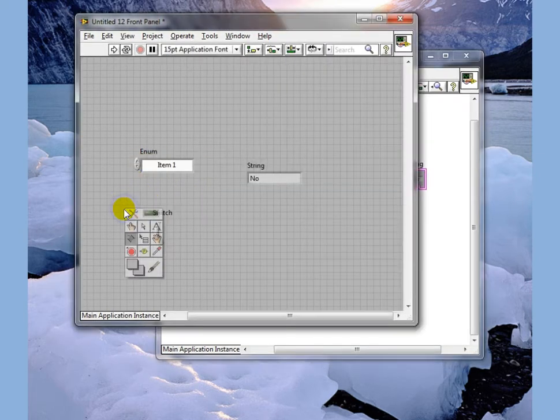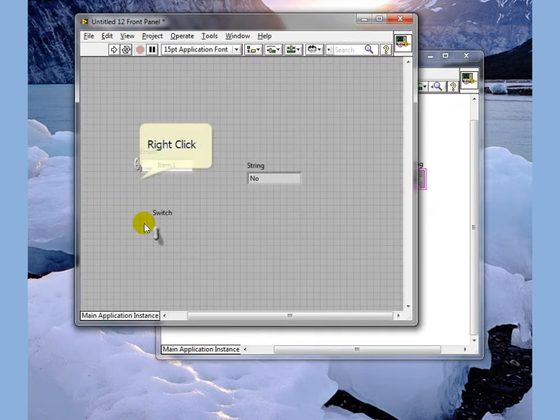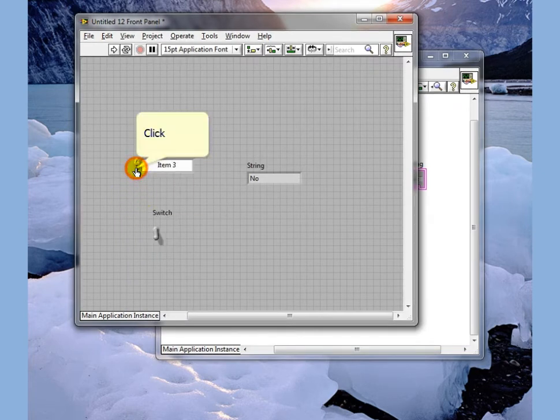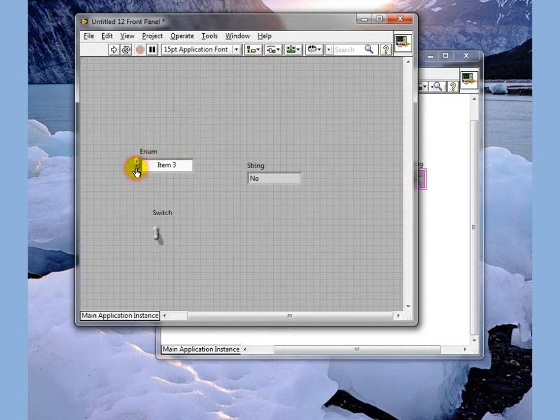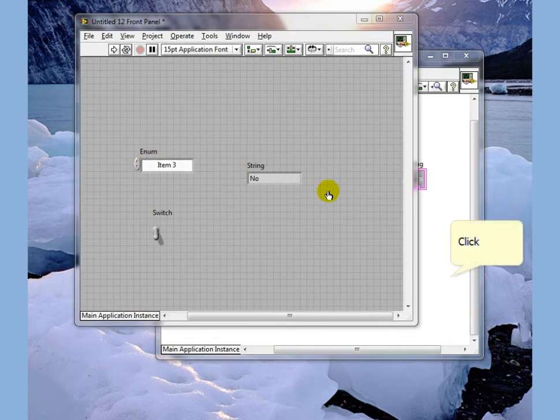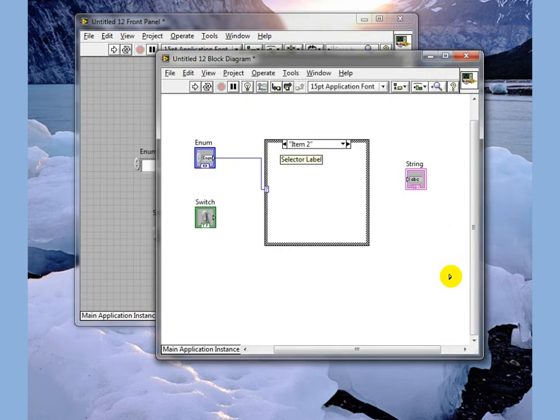Our enum has selections of item 1, item 2, and item 3 which represent 0, 1, and 2.